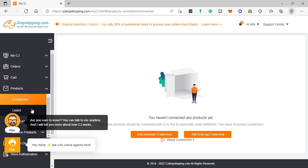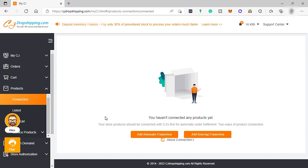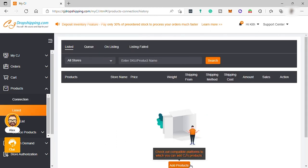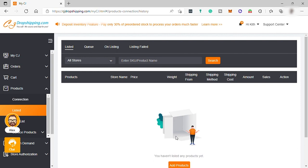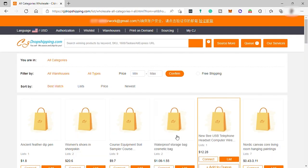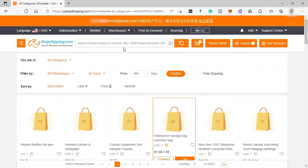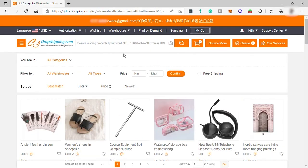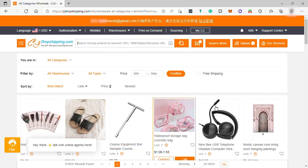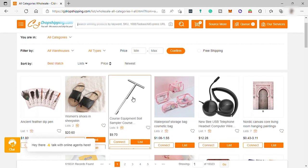Now, to list a product or add products to sell in your online store, click on listed and add products. And here, just look for the products you want to sell. Or you can use the search bar to search for the products. And once found, just click on the product.